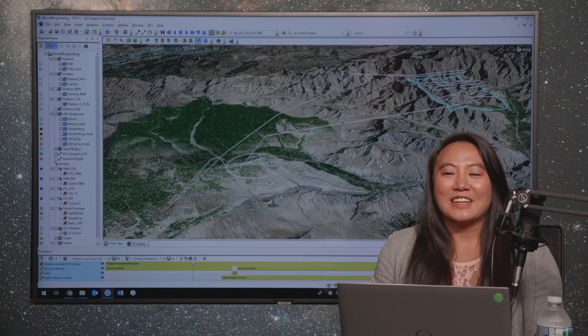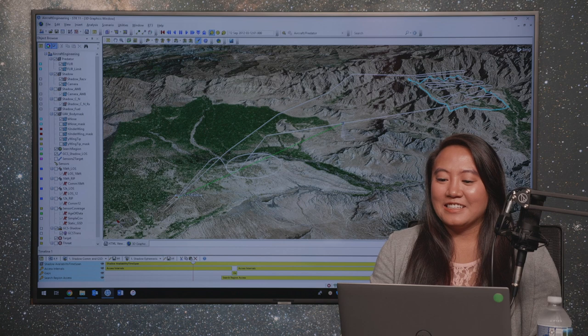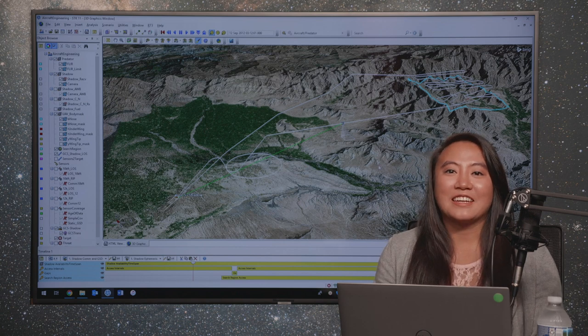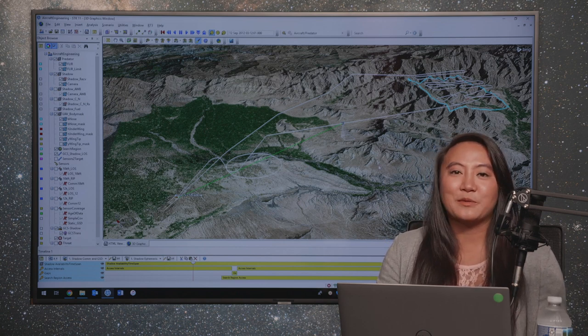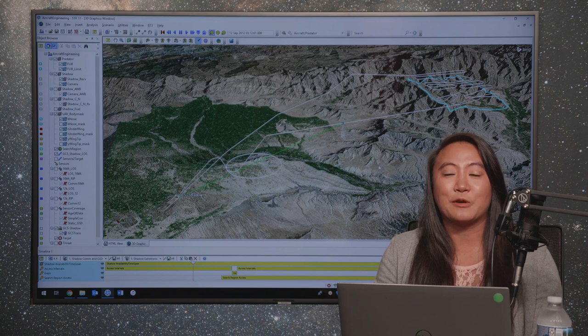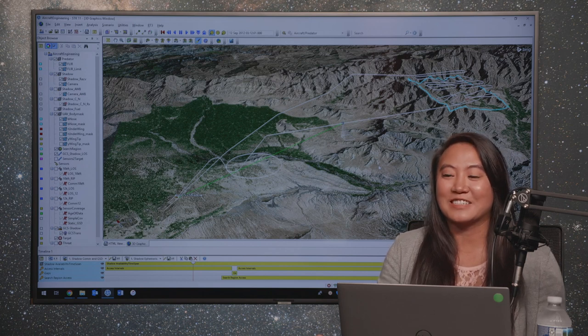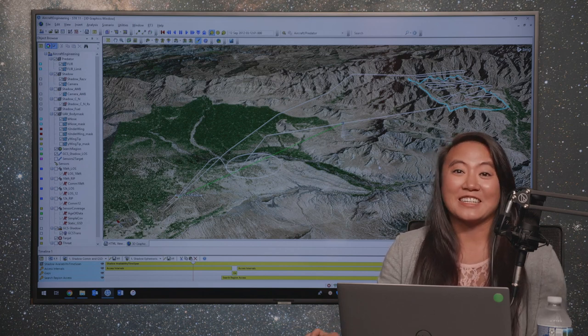Hi everyone, I'm Karina and I work in our Singapore office with our Asia-Pacific region. I've been with AGI for four years — just recently had my four-year anniversary. Today I'm going to walk through our aircraft engineering scenario that we have online.